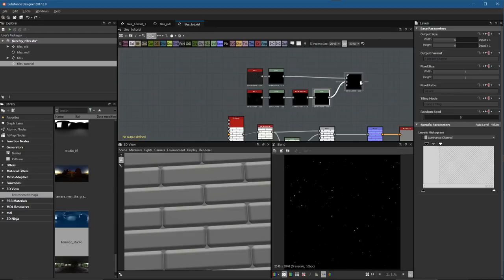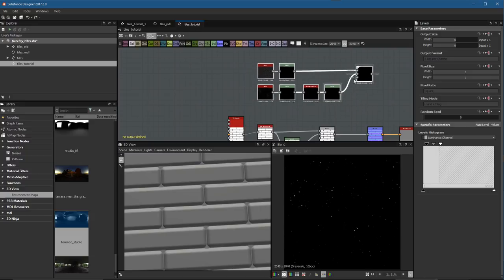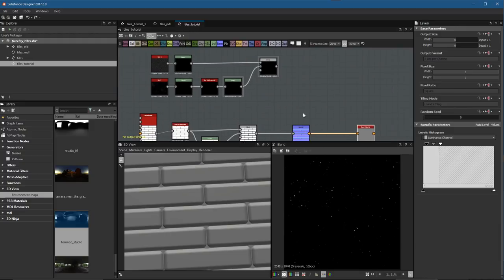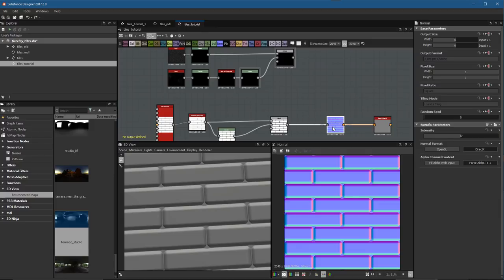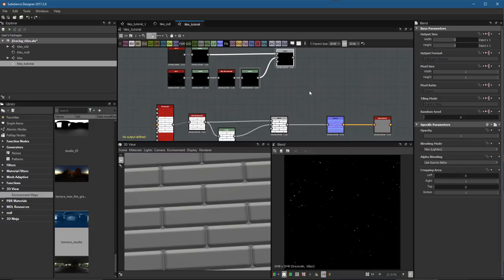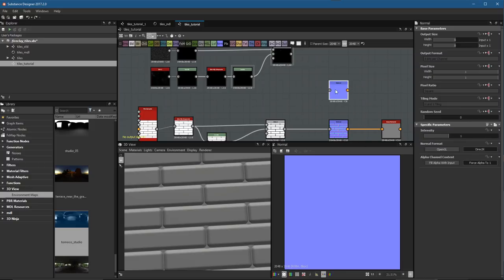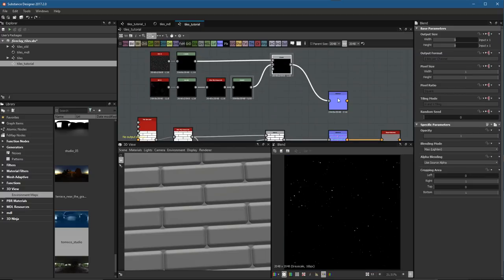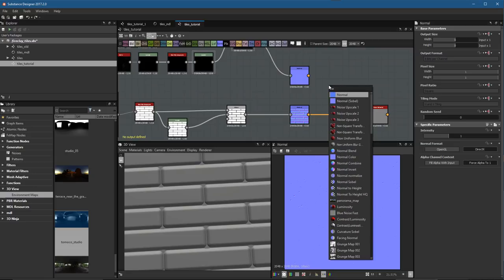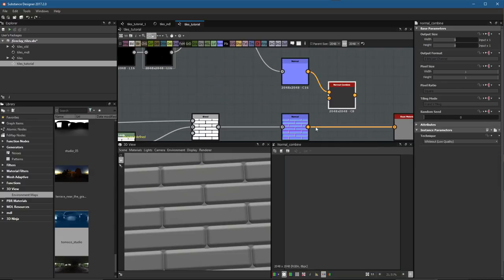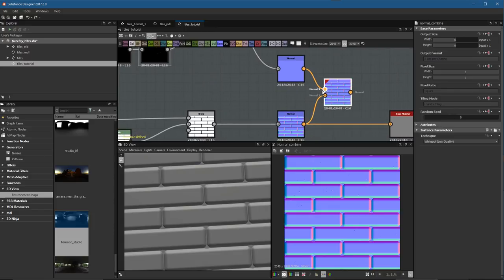This is the extra normal detail I want to add — this is the height map part of it. Now we need to create some normal information. I'd like to be able to control the normal intensity for the tile pattern versus this noise pattern separately. So I'm going to create a separate normal and plug this noise map into it with a value of 1 to start. Now I have two normal maps and I can combine them using the normal combined node.